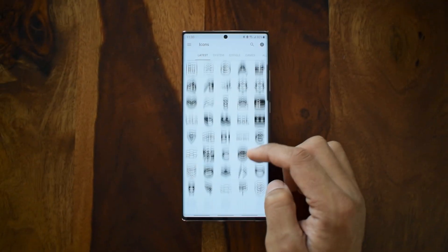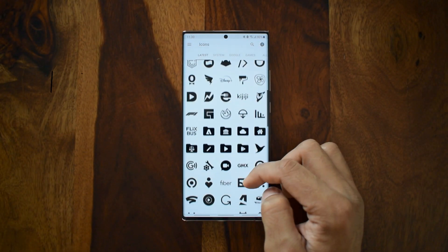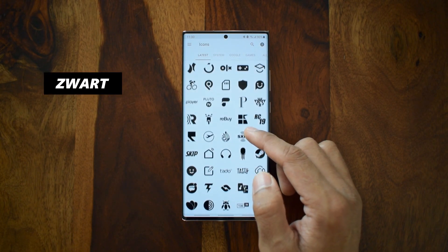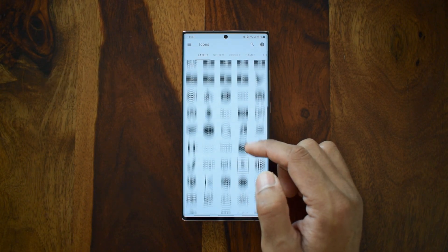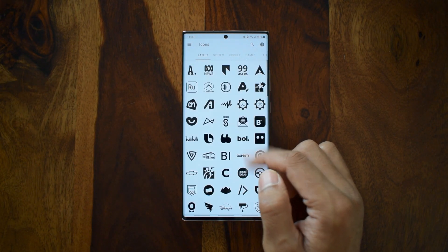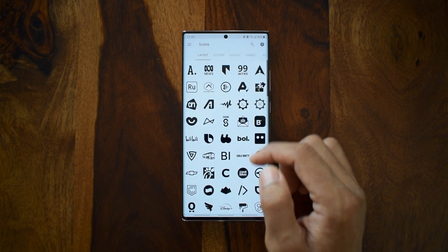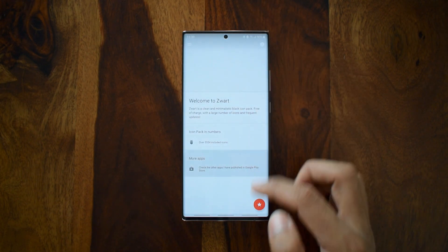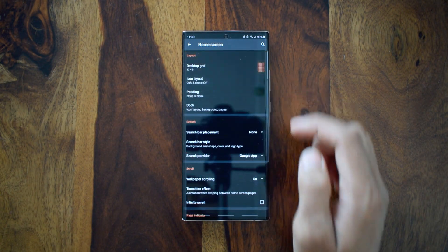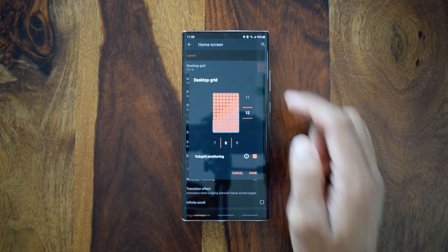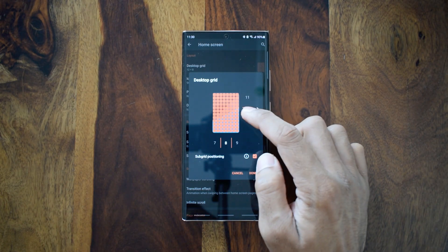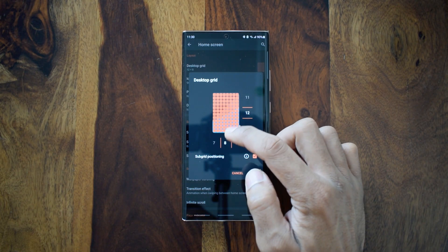The icon pack I have used on Nova Launcher is called Zwart. This is a cool black icon pack which offers some crisp and well-designed icons. You can customize the home screen grids and icon sizes as you desire — I have got about eight icons in a row on Nova Launcher.